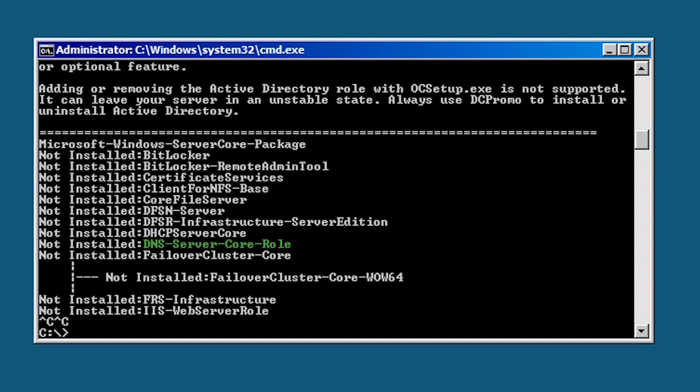When you use the GUI interface it is easy to tick the correct tick box to install the DNS role. When you use the command line or an answer file it is easy to overlook this as you will see. Notice the role is listed as DNS server core role. It is important to take note of correct spelling. Upper case and lower case letters and the use of hyphens or the next command will not work.